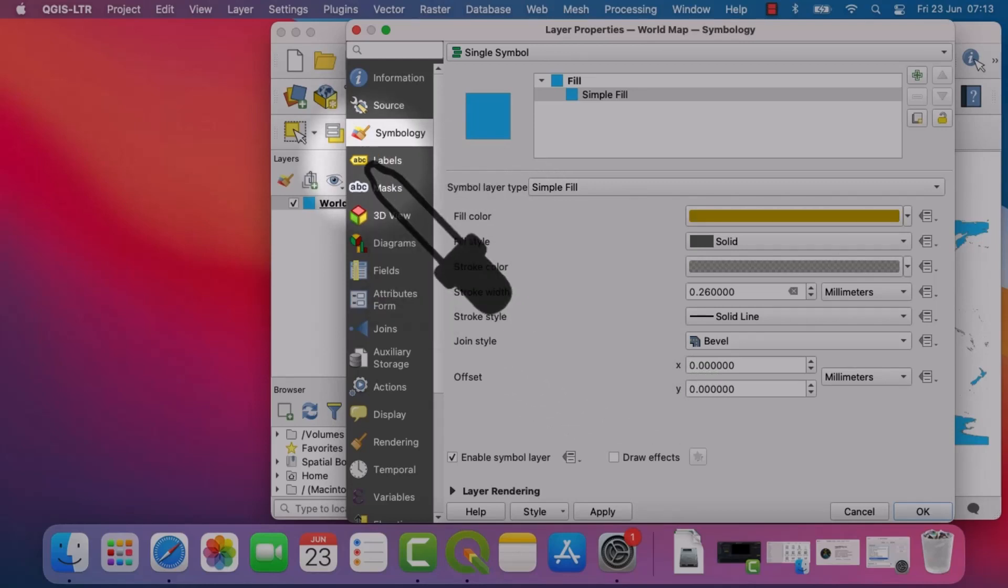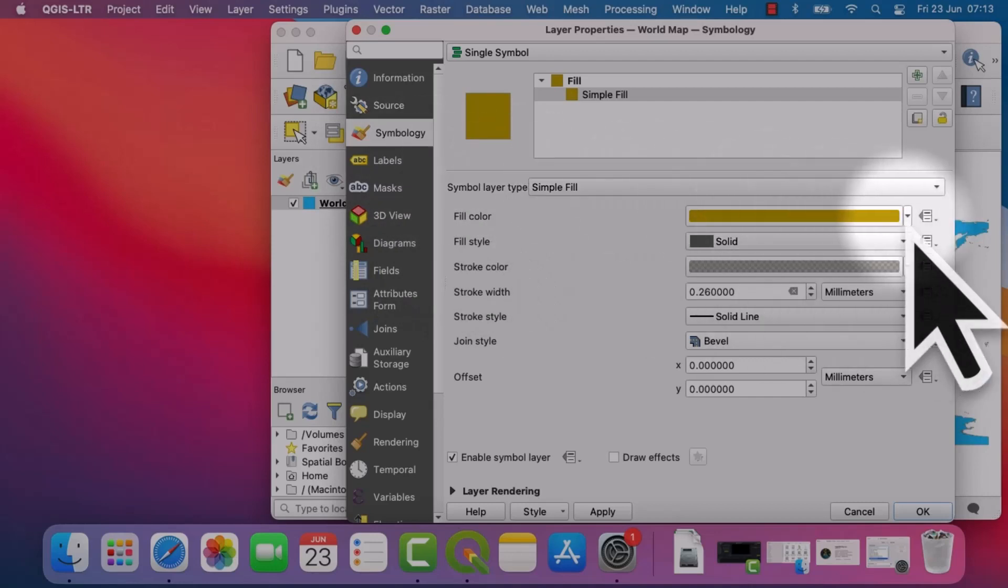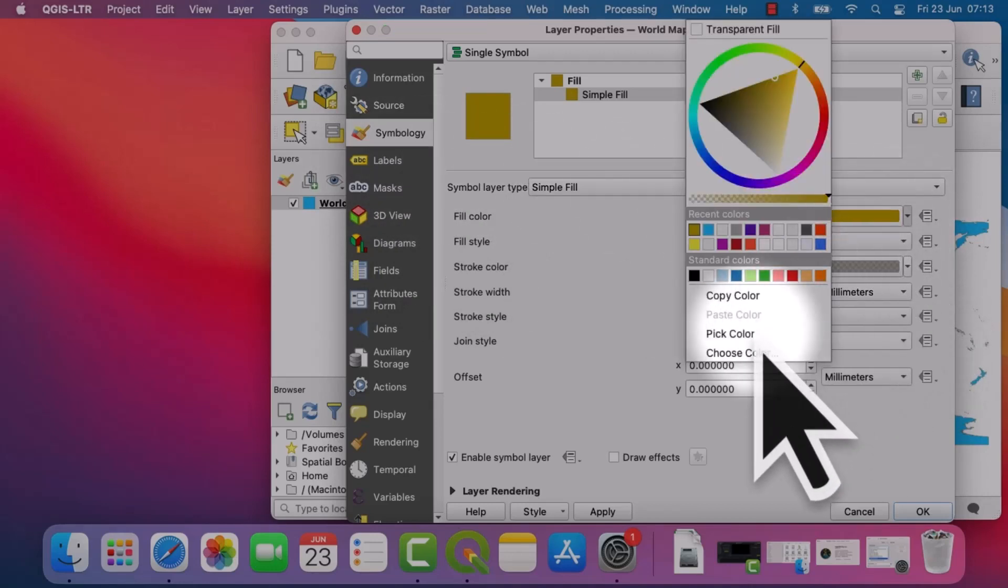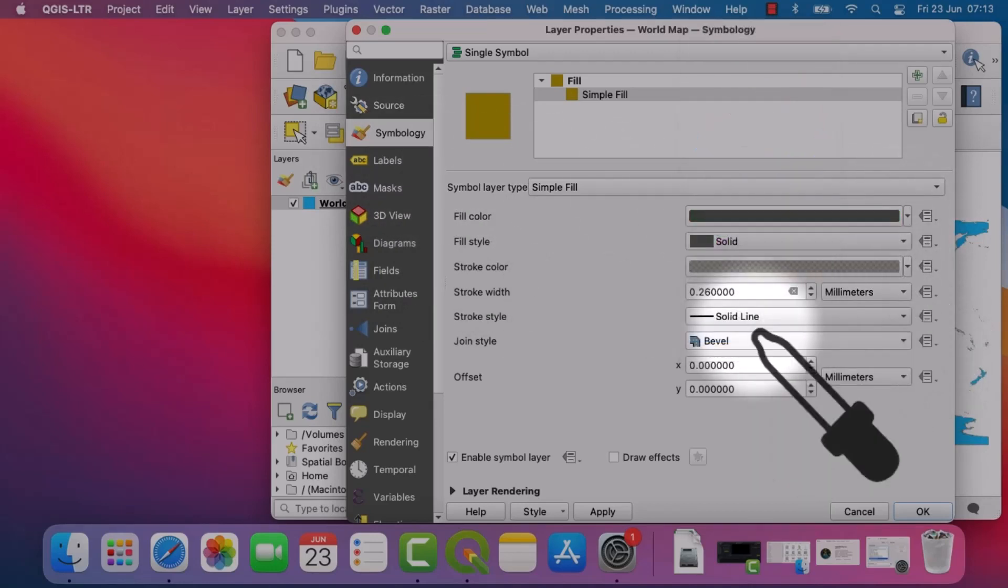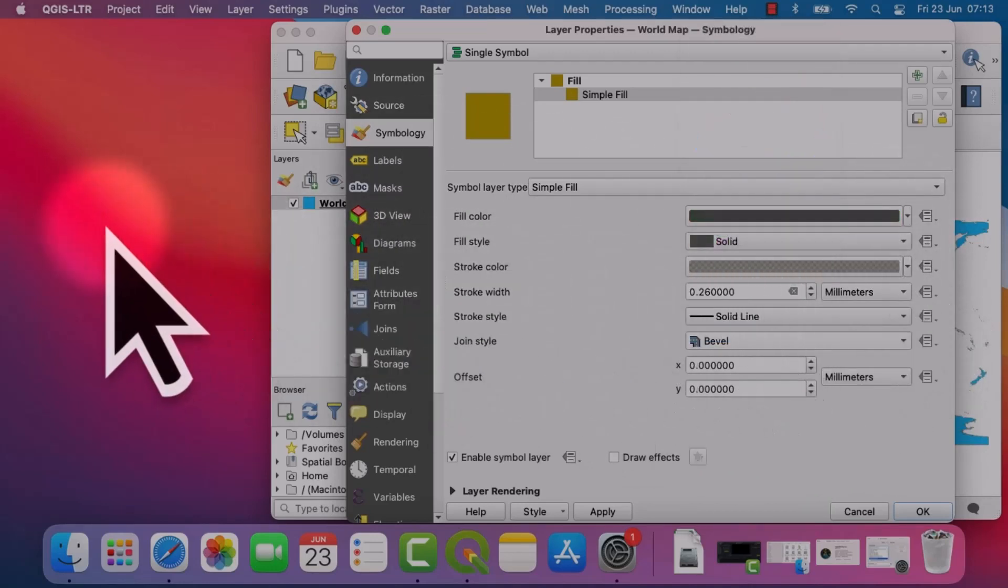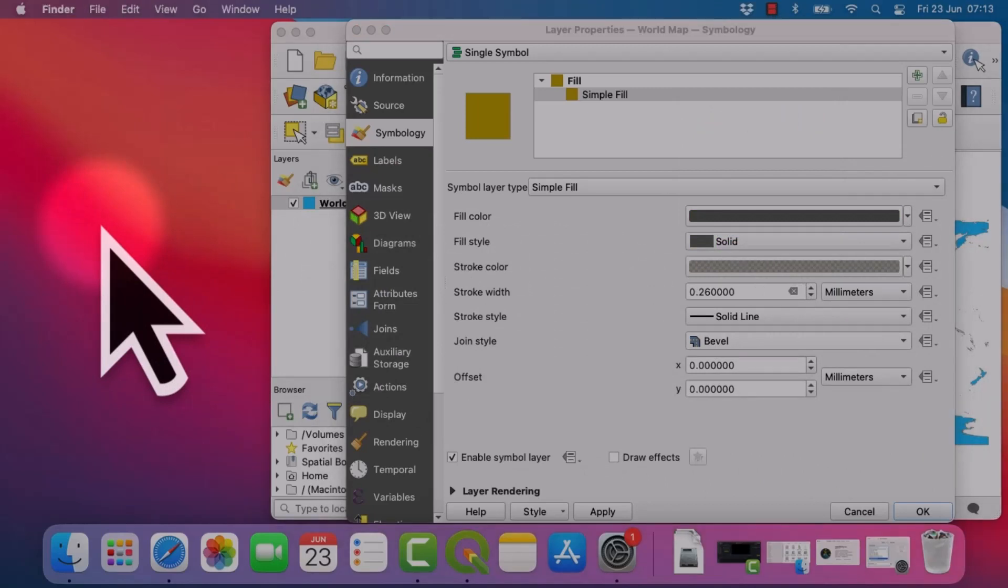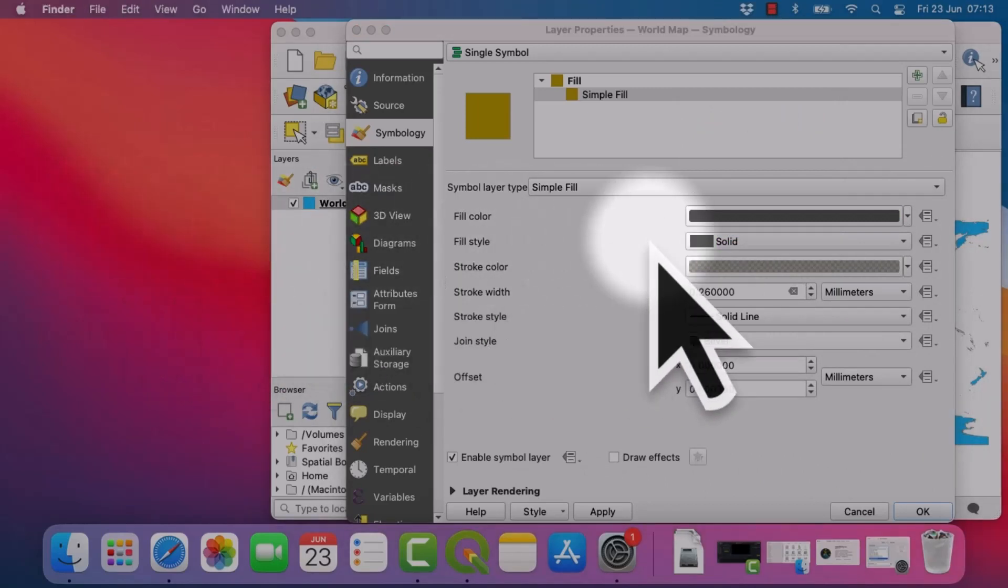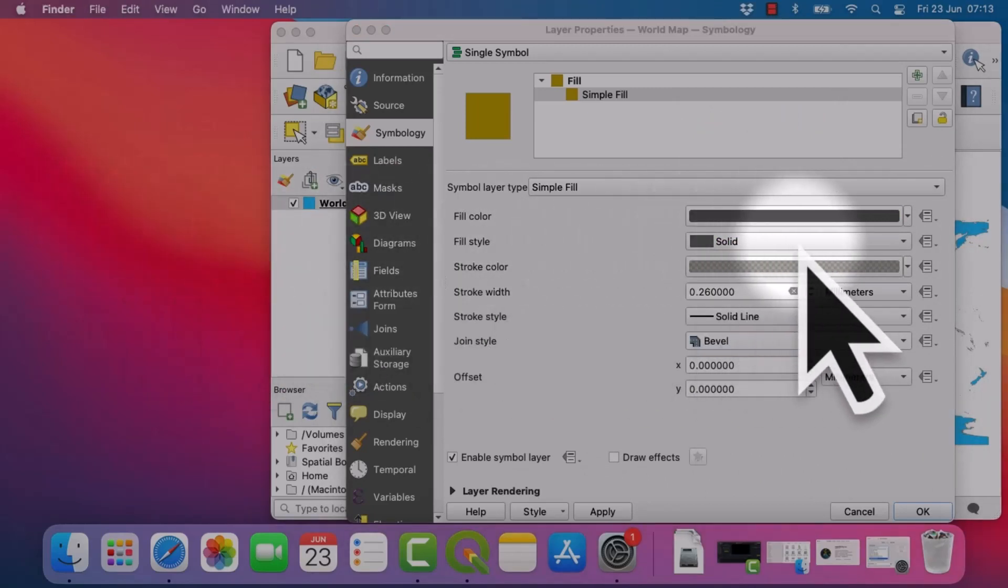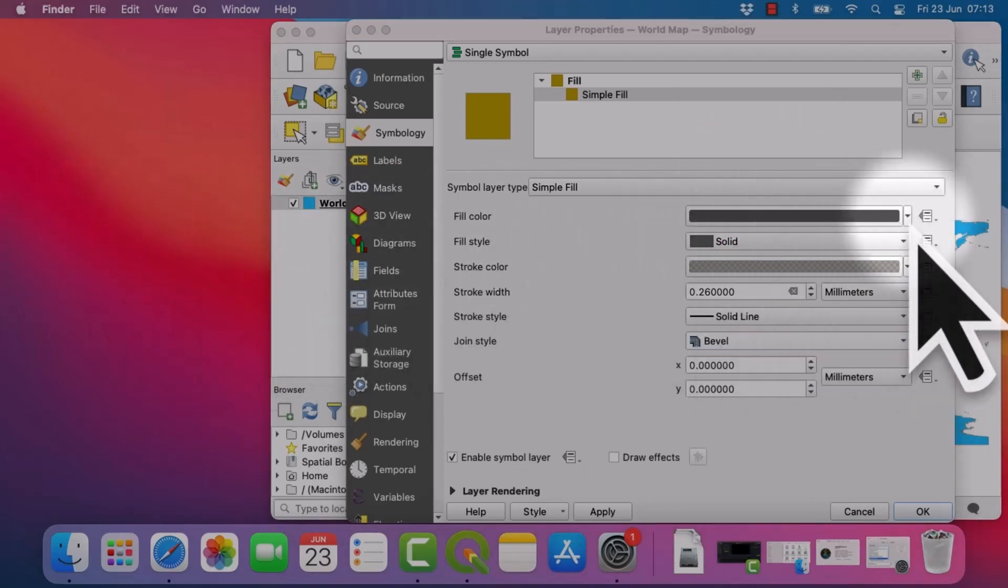So I can pick this color here. That's fine. But if I try and go outside and try and pick red from my desktop, it doesn't do it. So how to fix this? It's just a little trick actually.